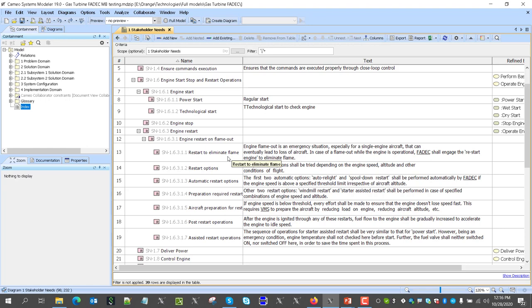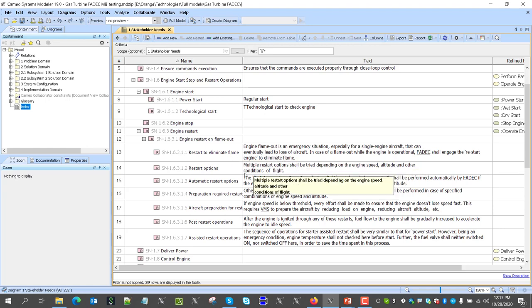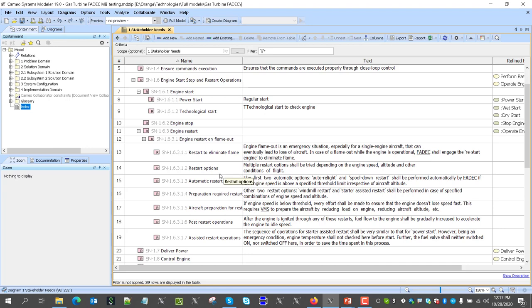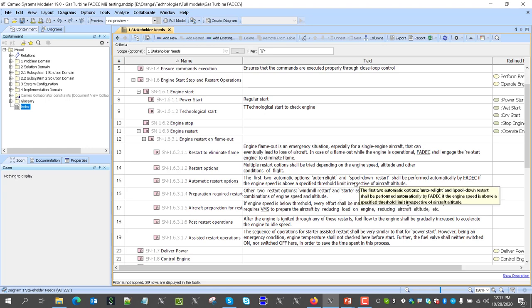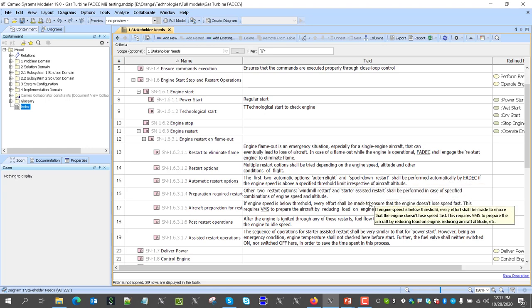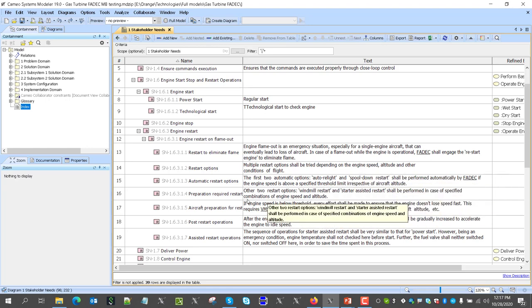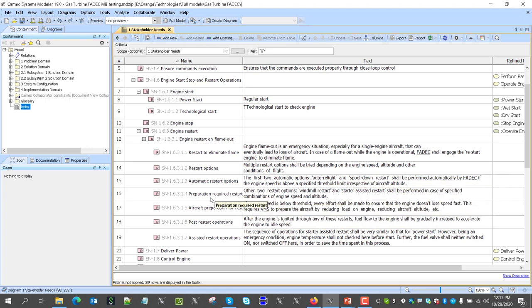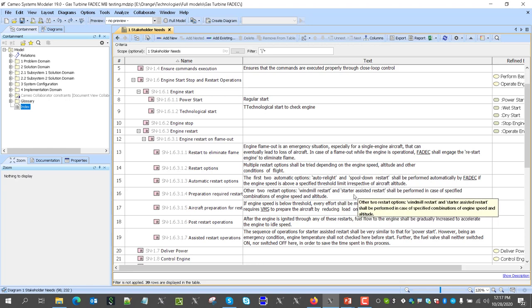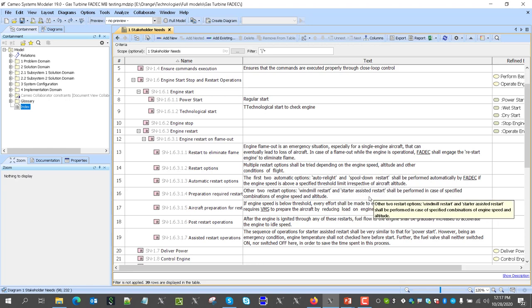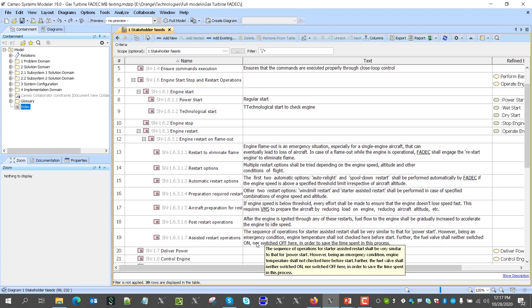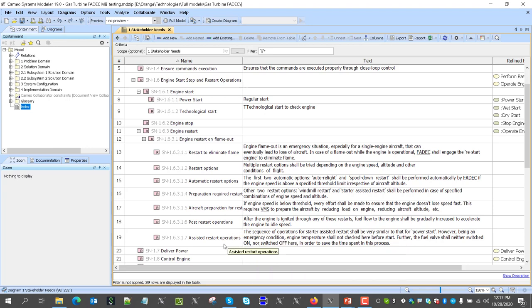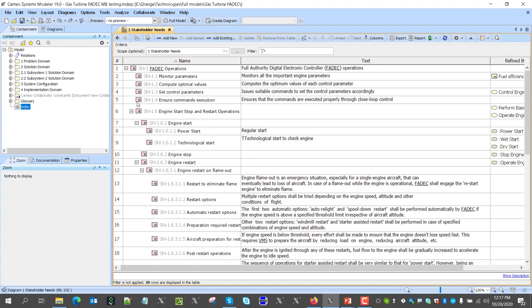And here we see that to restart and eliminate flameout, the engine needs to restart immediately. For restart options, there are four different options. There are two automatic options: auto relight and spool down restart. Then there are two options which require preparation of aircraft: windmill restart and assisted restart. And how that happens, and the post restart procedures, and so on. So all of that we can find here in those requirements.